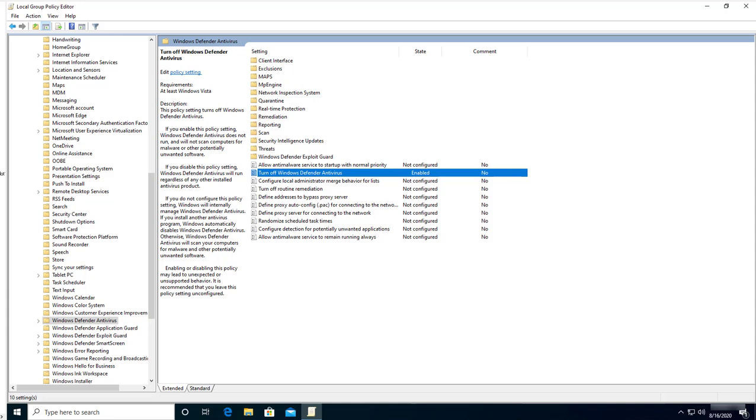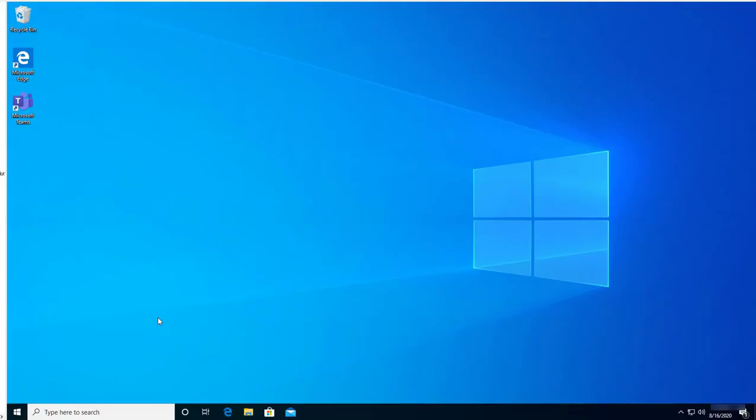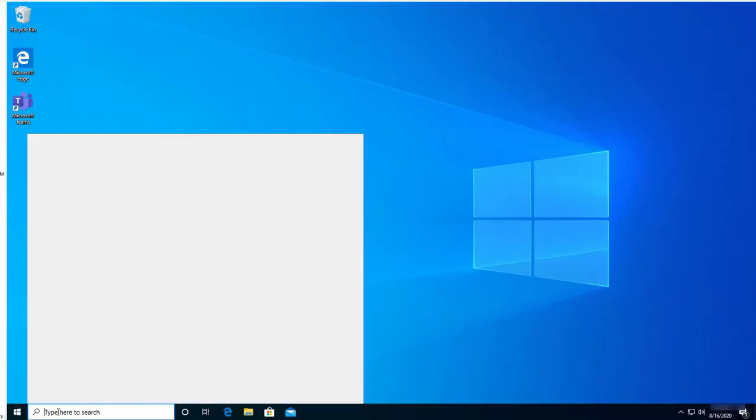The third step I'm going to show you is to disable Windows Defender in the Registry. Let's close this out. So this is the third step. Let's type in regedit. Confirm yes.